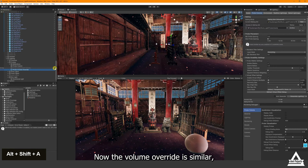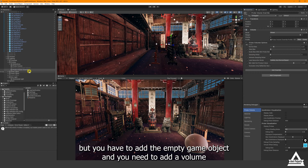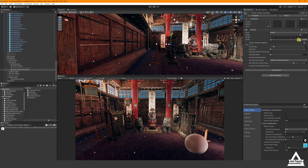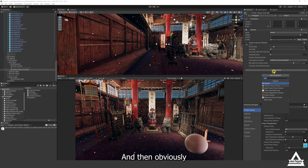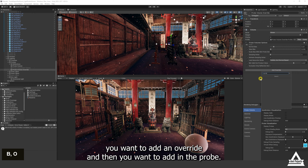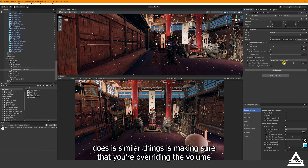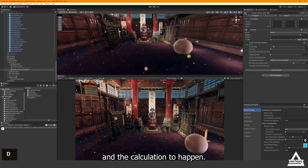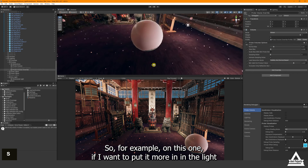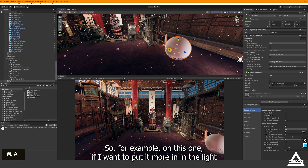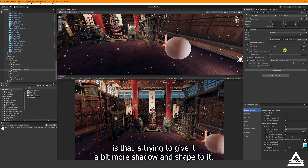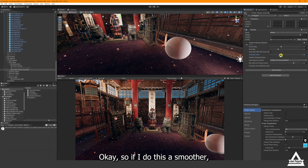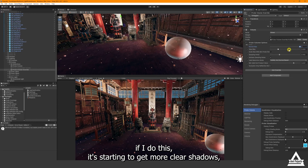The Probe Volume Override works differently — you need to add an empty game object, add a Volume component, click New, then add a component and add the Probe override. This lets you override the volume calculation for a specific area of the scene. For example, on this volume override if I start sliding the settings you can see it's adjusting shadow and shape across the scene — lower values are smoother and higher values produce clearer shadows.